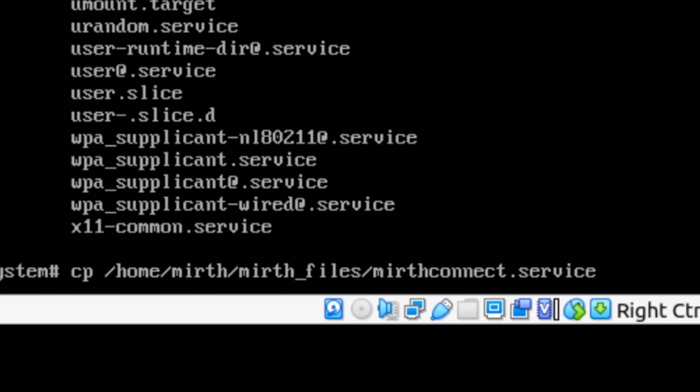So this is going to be copying from the MIRTH user directory this MIRTH Connect dot service file and we want to do space period. That's going to tell it that we want to take that file and move it into the current directory that we're in. That's what the period stands for. So we can press enter.